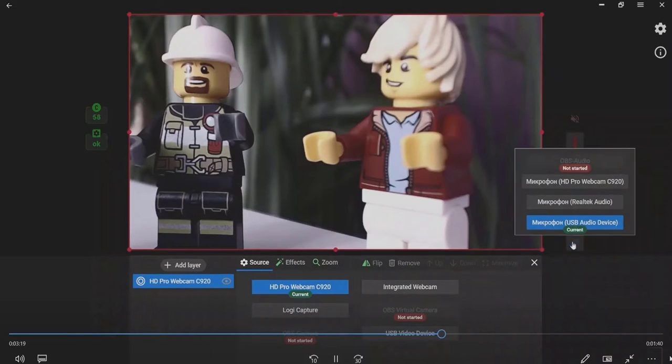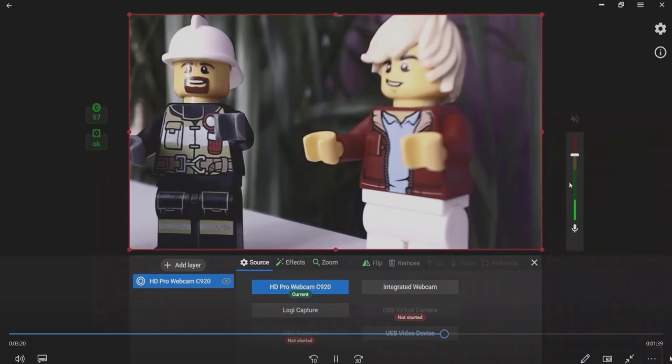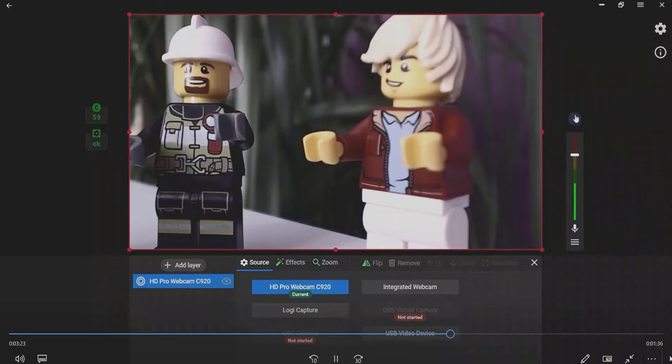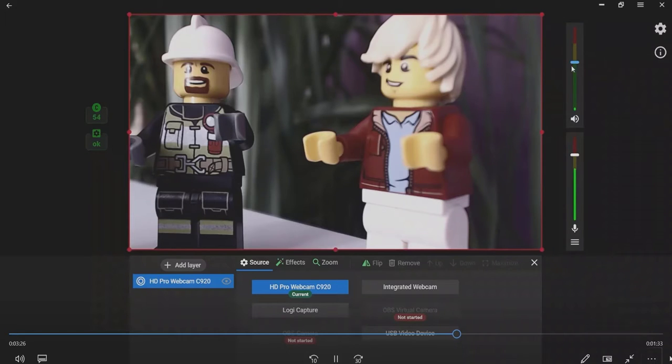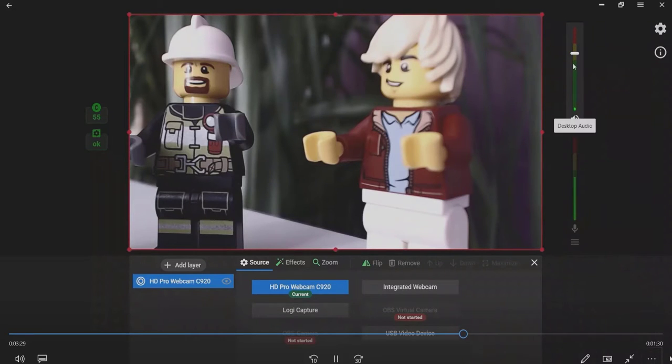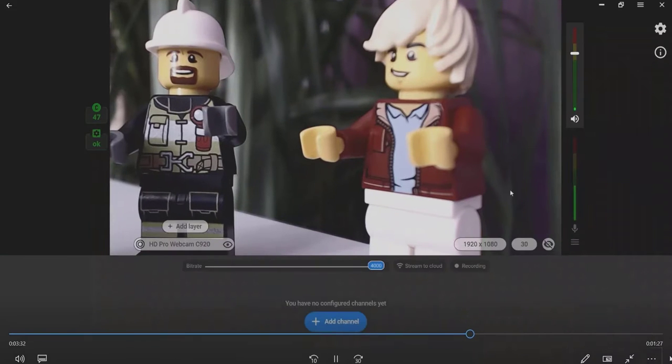Choose your microphone and set up its volume. You can also mute your microphone. If needed, you can also activate your desktop audio, sound from the game, music, etc.